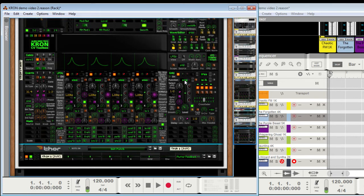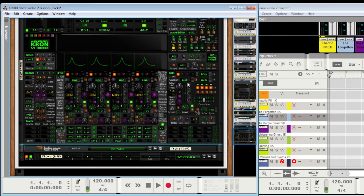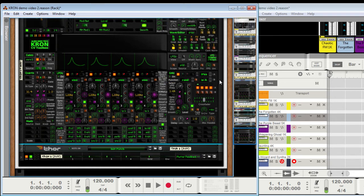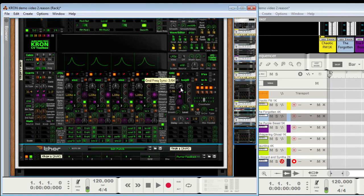Let's scroll down a bit. Got some multiply and average — those are all basic, they're going to use whatever is chosen. And then we've got selection functions which use this LFO to choose things. So now it's choosing the minimum, max, narrow, wide, random, loop, loop backwards. So this stuff is triggered by the LFO and also gate hits, which I'm not going to show now — I don't have it set up.